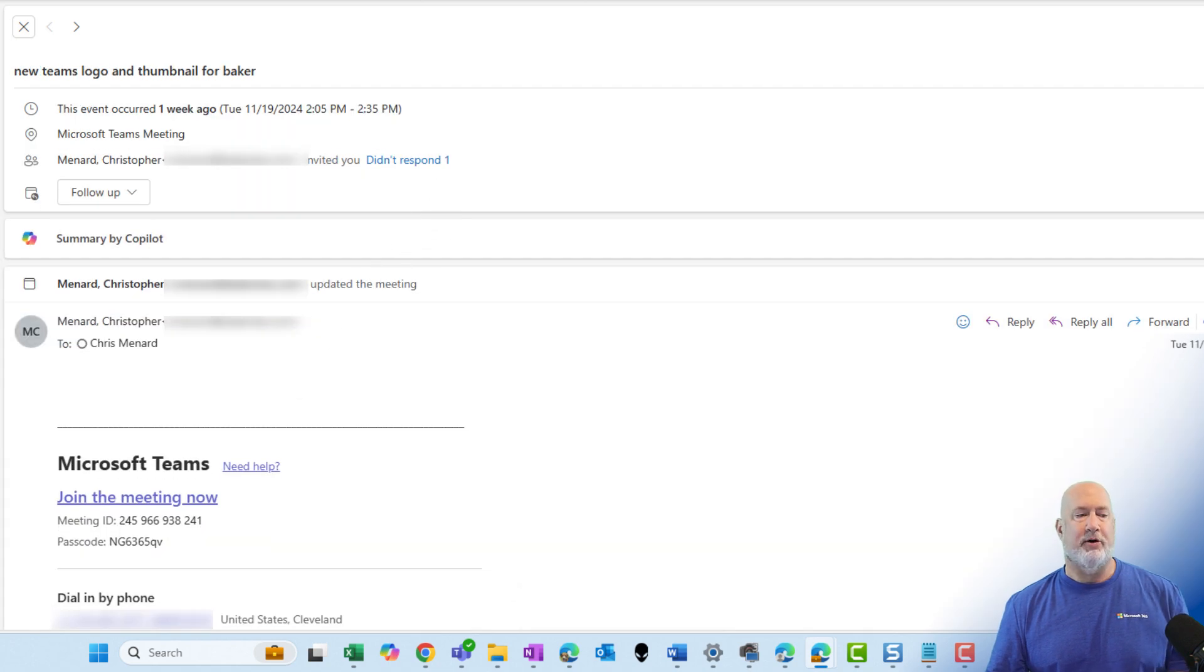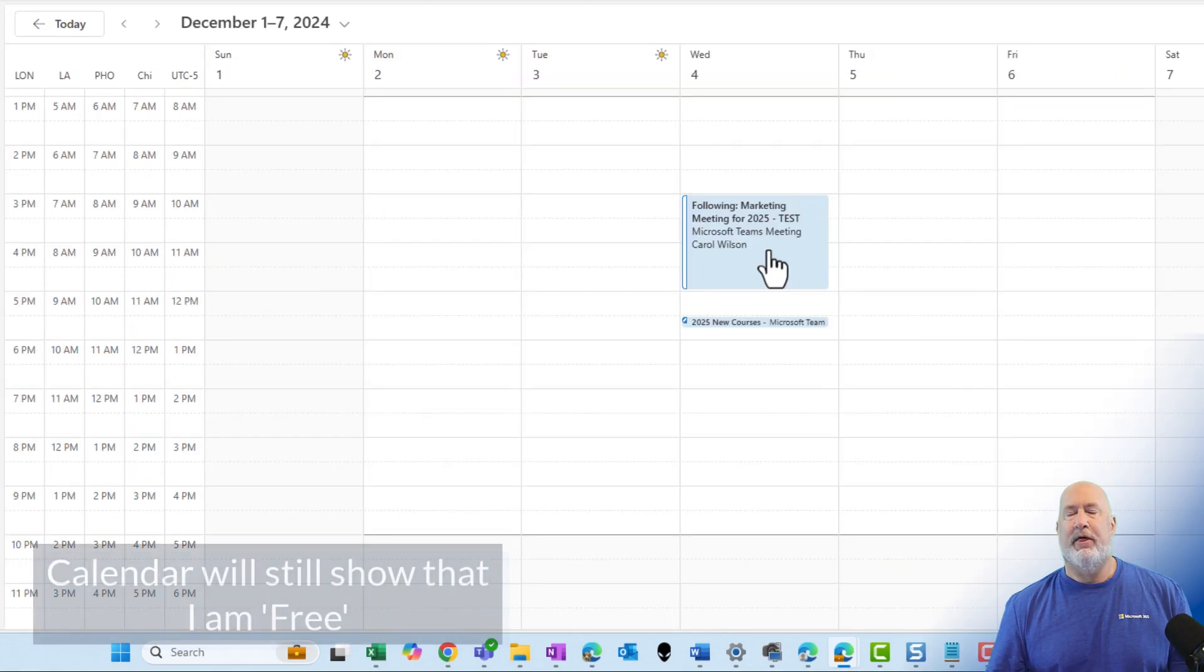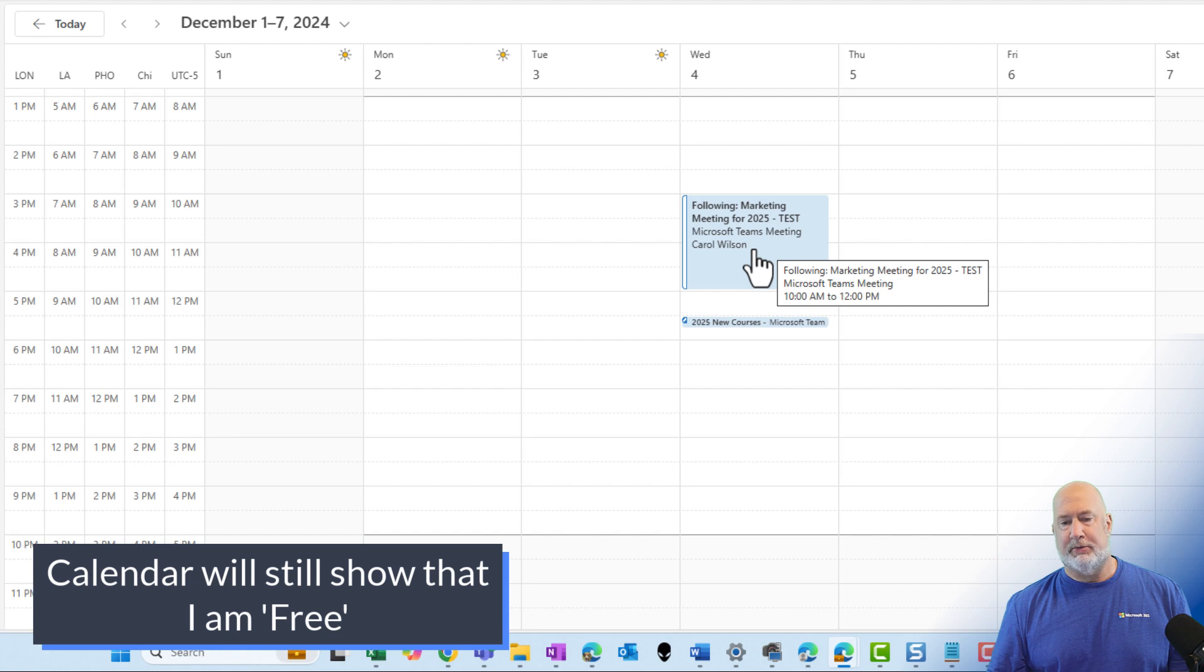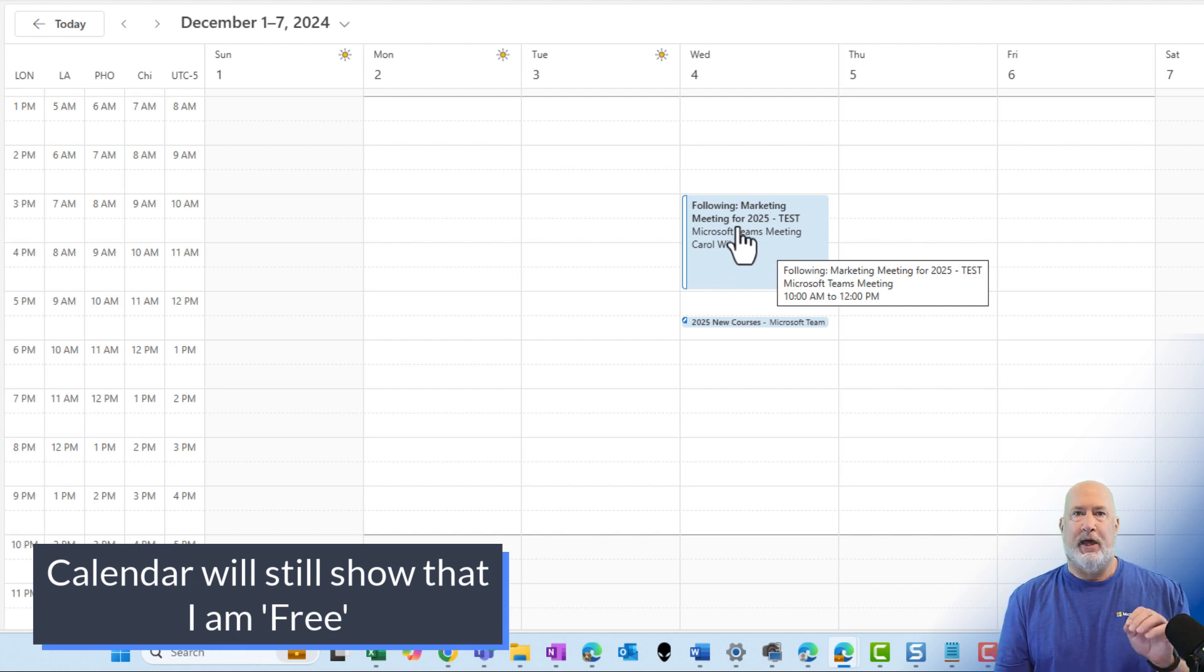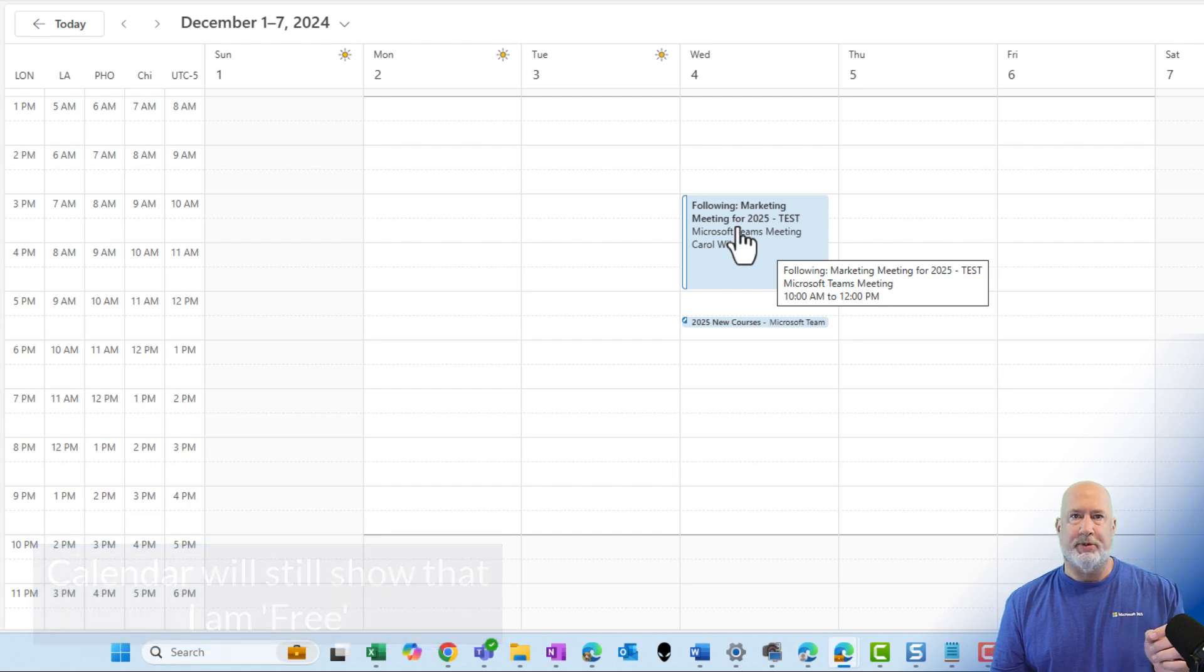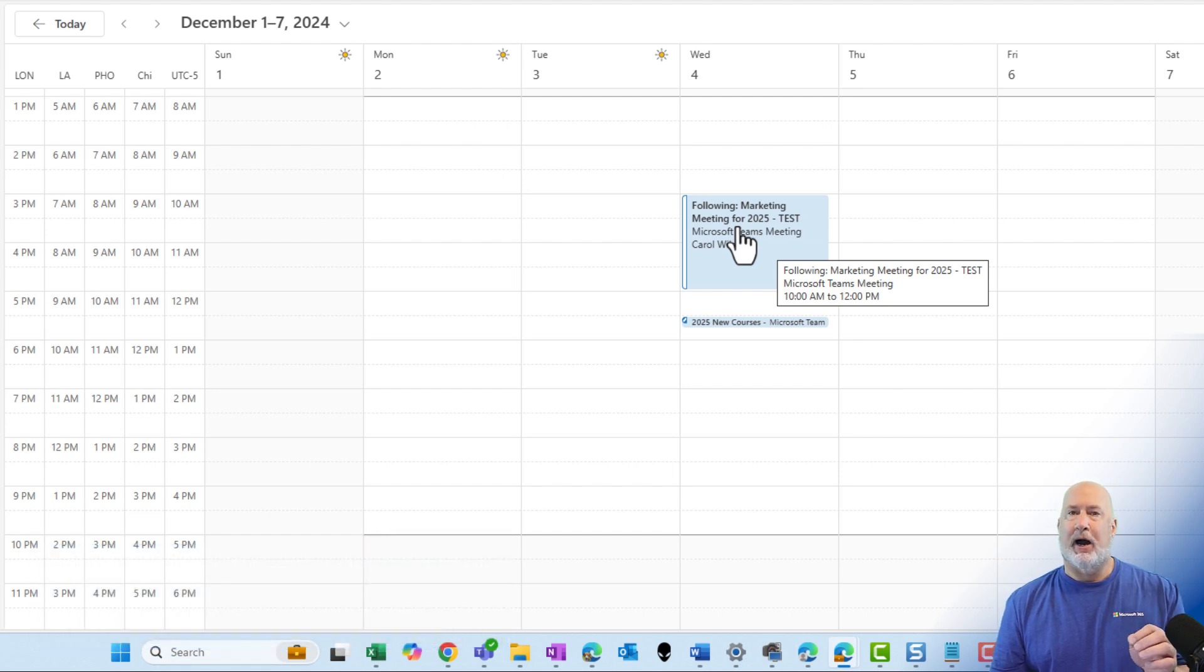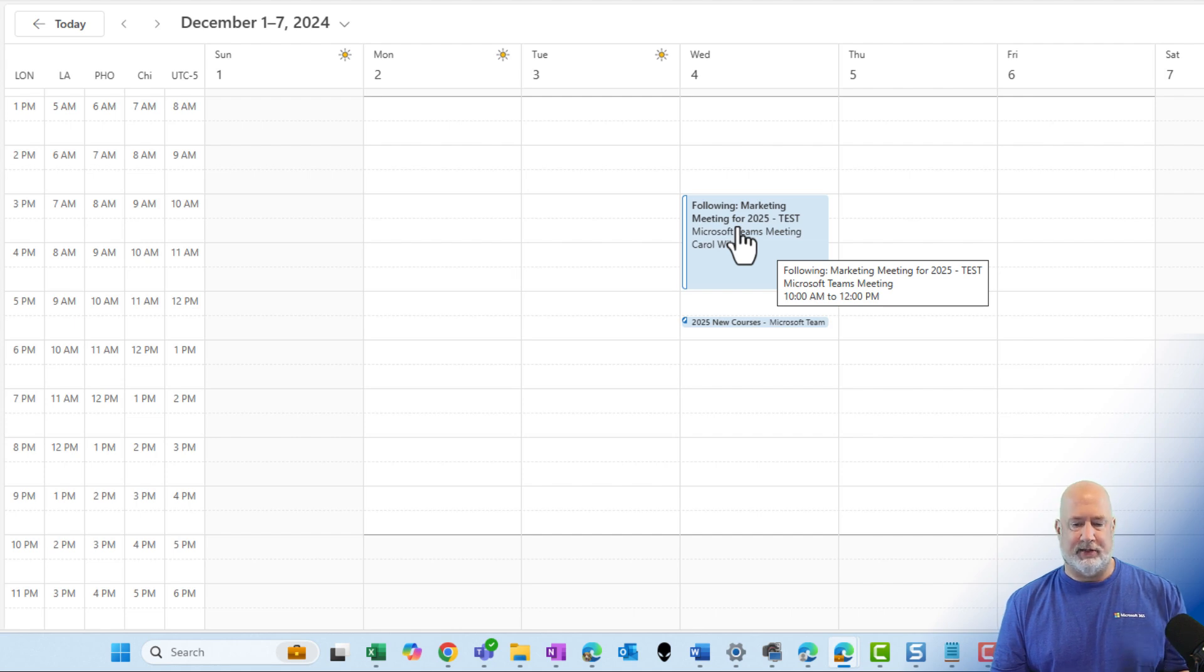Go pop over to my calendar, by the way. That meeting was on December 4th, and it says that I am following the meeting. When that meeting starts, the organizer of the meeting is going to get prompted that I am following that meeting and be prompted to record the meeting. Great feature right there. I am loving this.